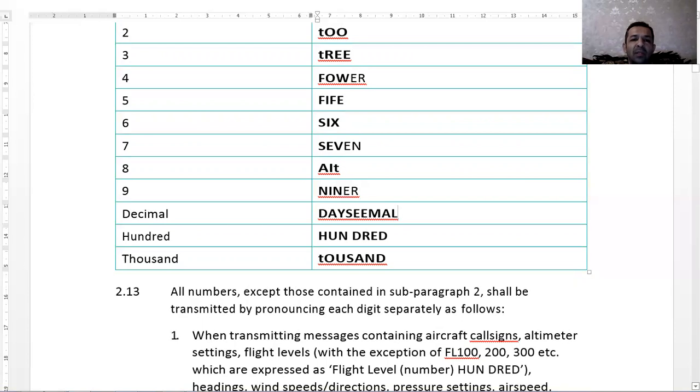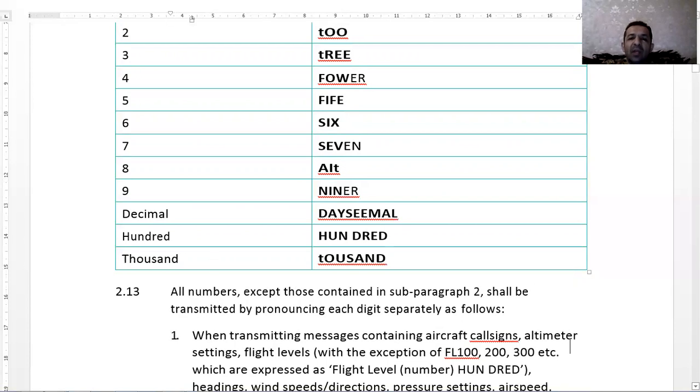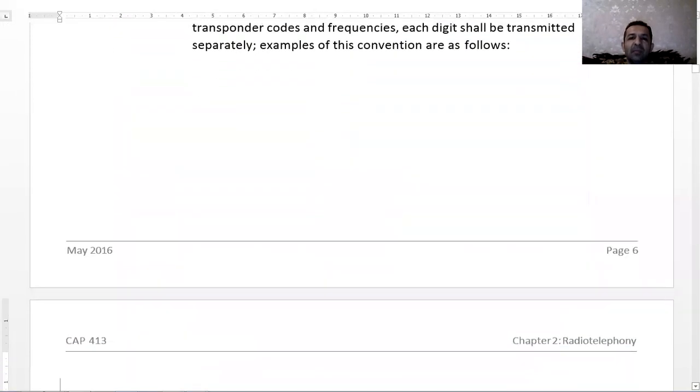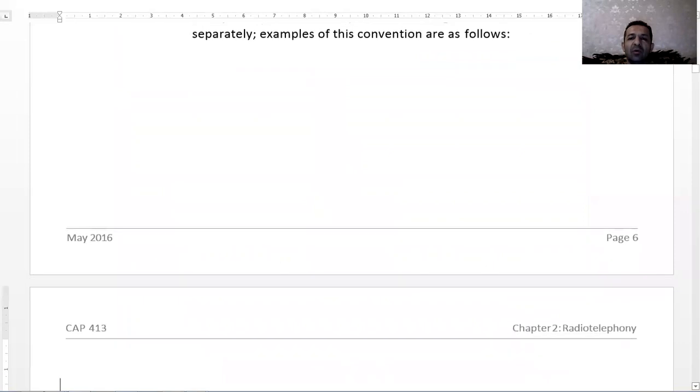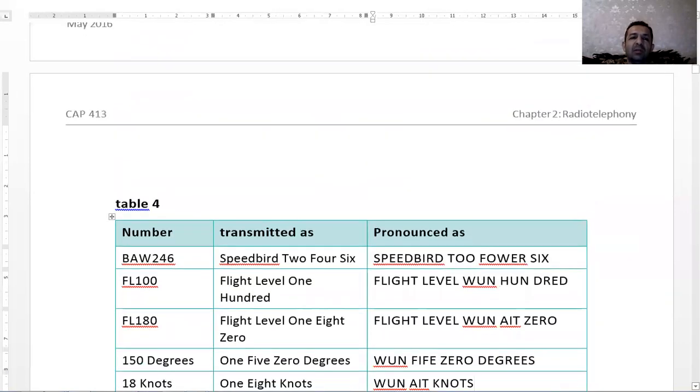All numbers, except those contained in sub-paragraph 2, should be transmitted by pronouncing each digit separately as follows. For example, flight level one hundred, flight level two hundred, one thousand three hundred. But squawk should be transmitted separately, for example, squawk six five zero zero instead of six five hundred.